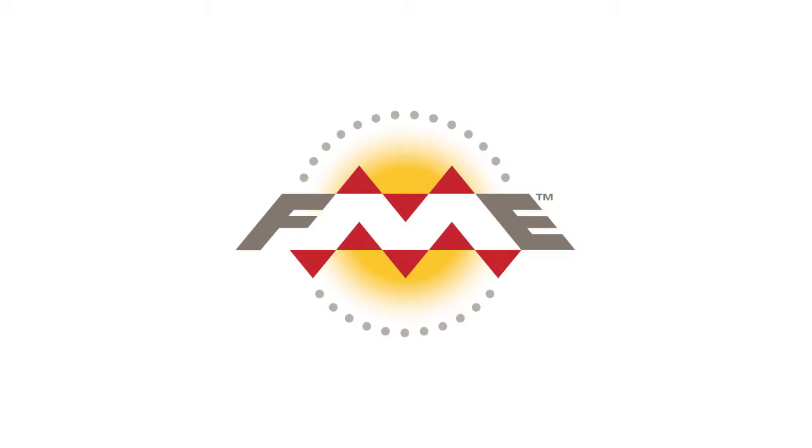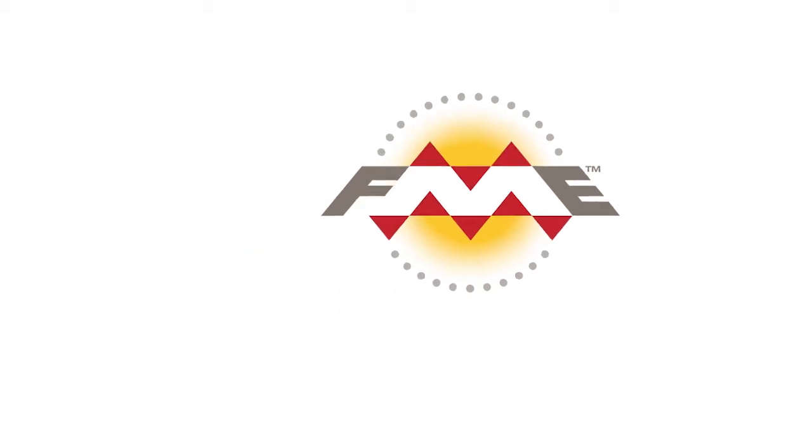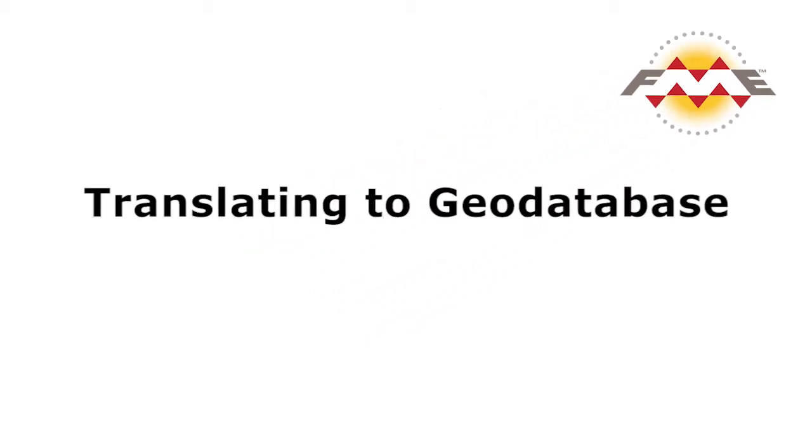Besides reading from a geodatabase, FME can also write data to a geodatabase by either writing to an existing geodatabase or creating a new geodatabase and writing data to it.